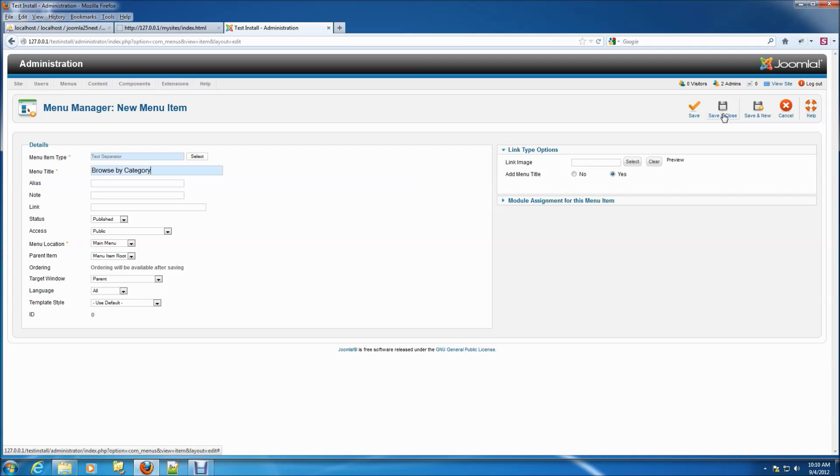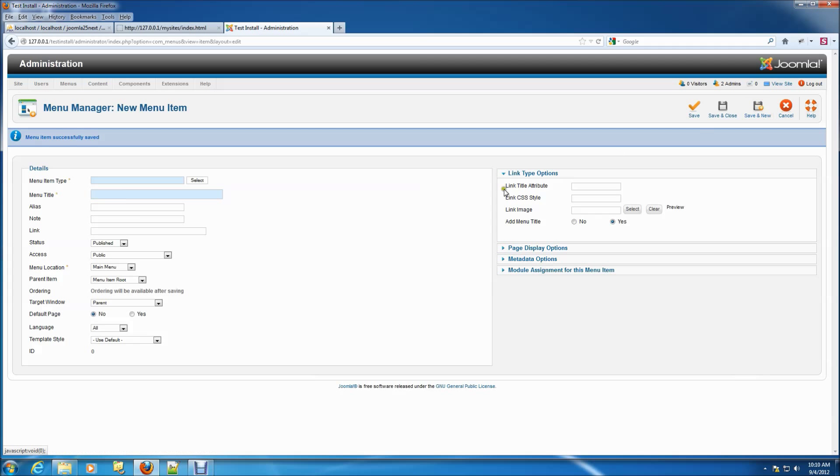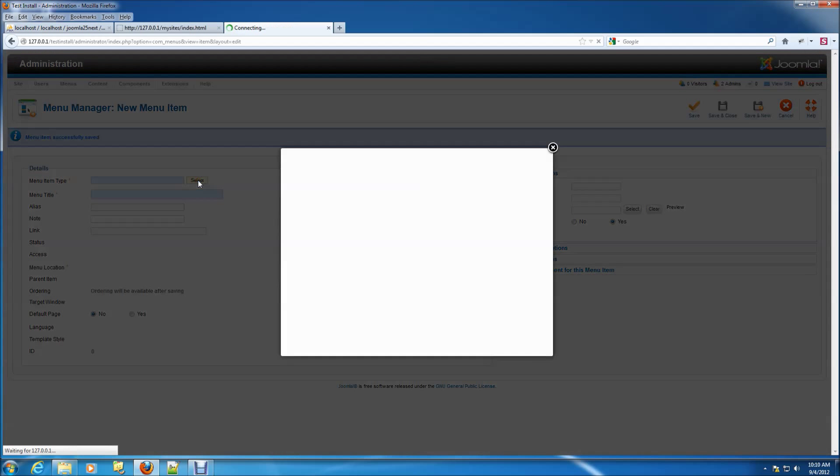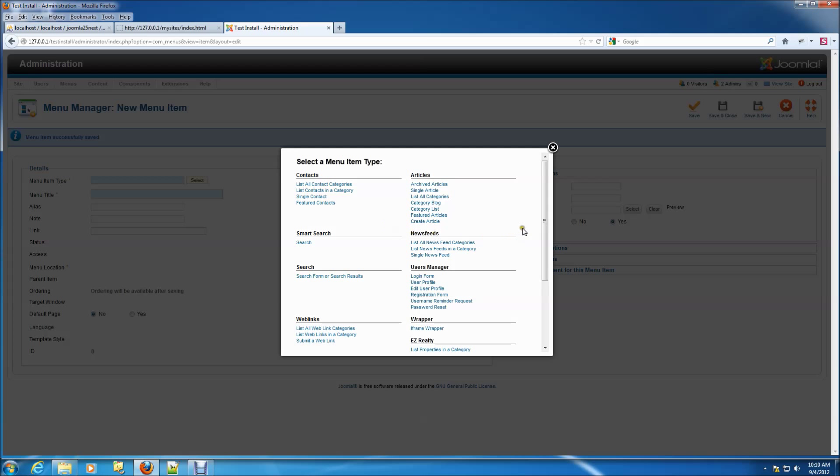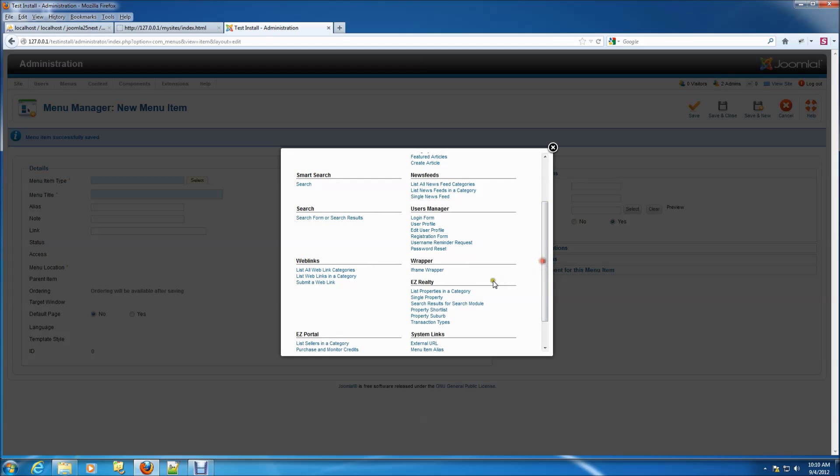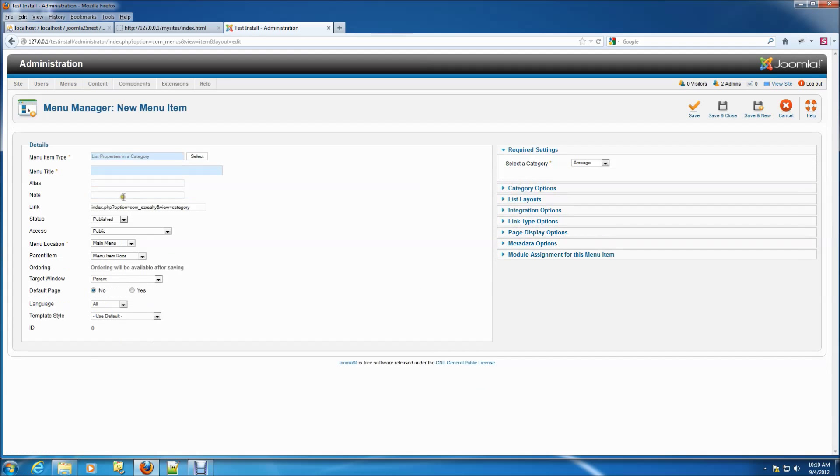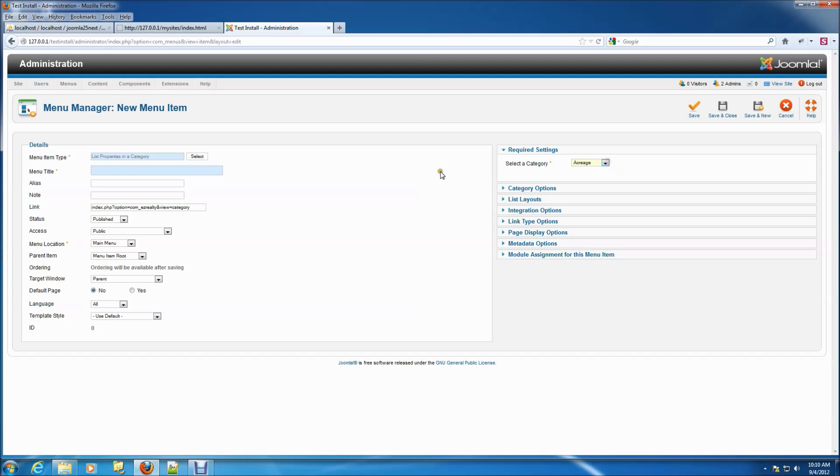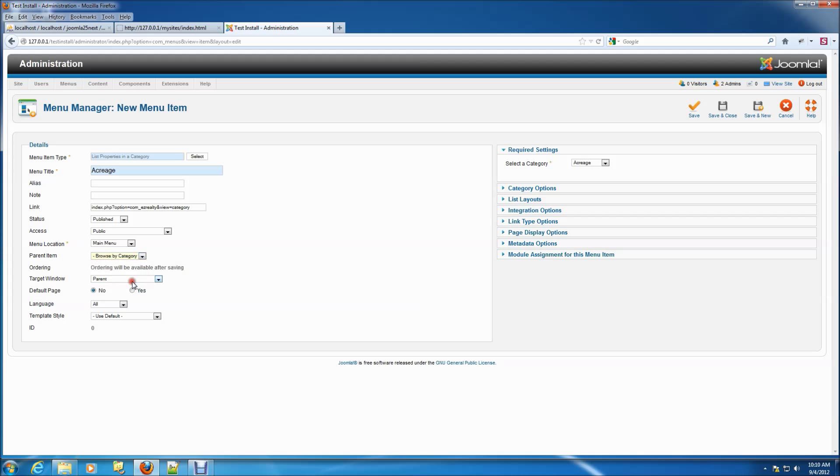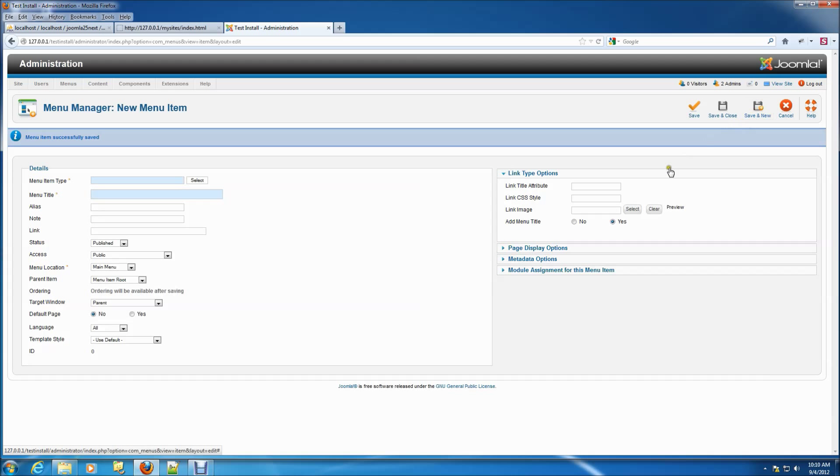Now it's time to start creating the sub-menu items. Click select and this time we'll create some category links. When the page opens, select the category, give the menu item a title and find the parent item. In this case, it's the browse by category text separator menu item we just created. Click save and new and repeat the process for the second and third menu items.